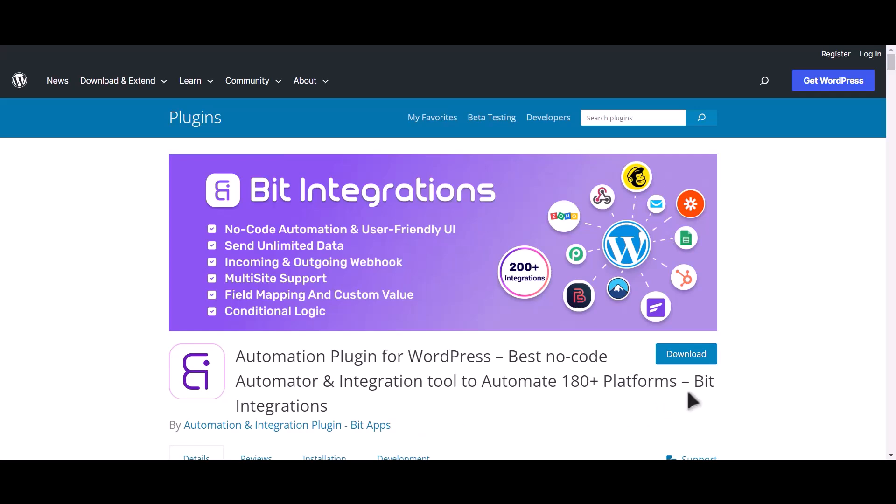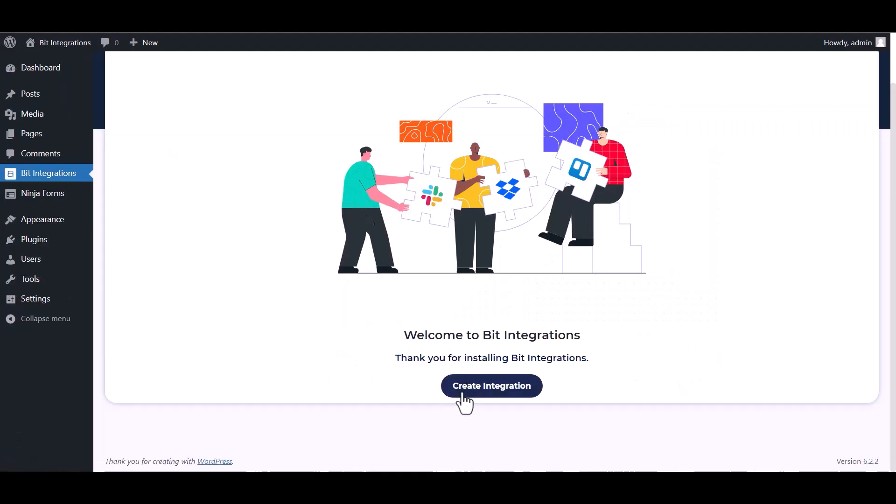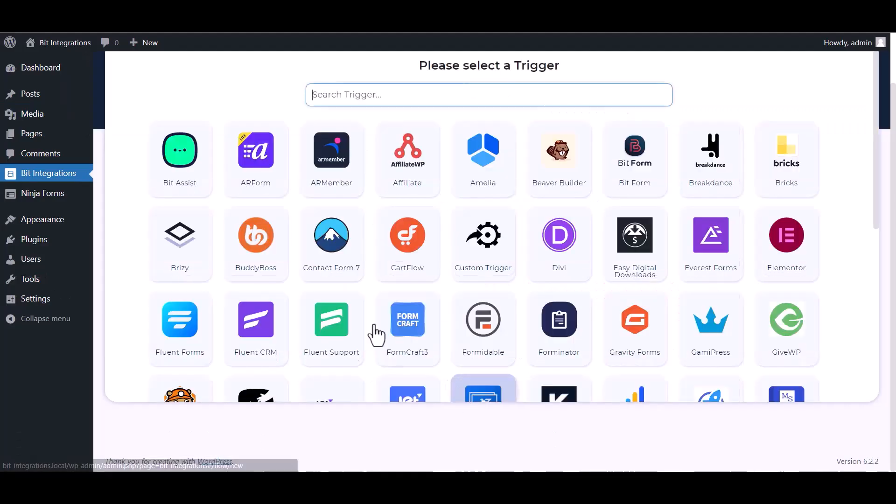I am utilizing the Bit Integrations plugin to establish a connection between these two platforms. Let's go to Bid Integration dashboard, create integration, search and select Ninja Forms.